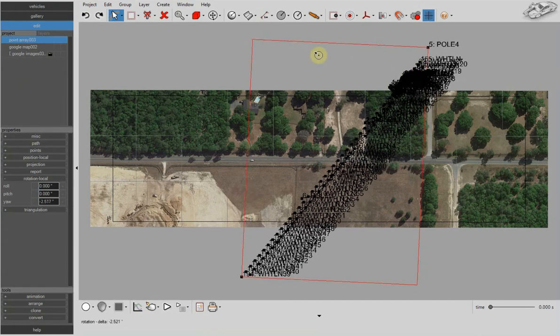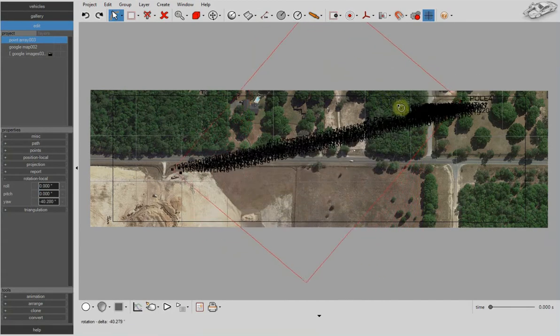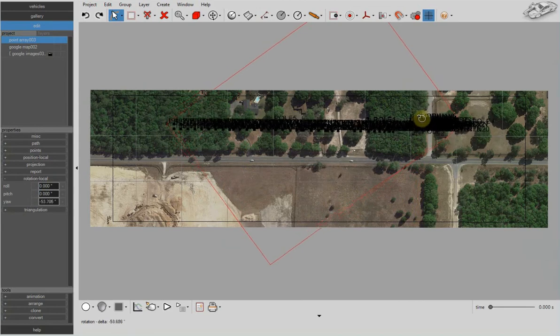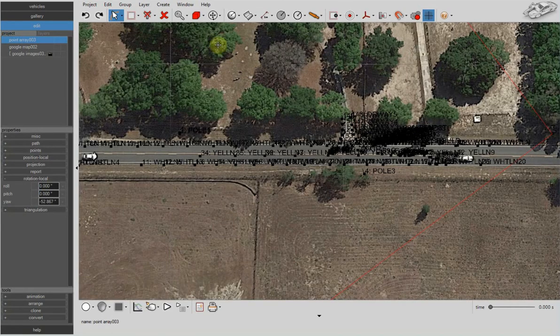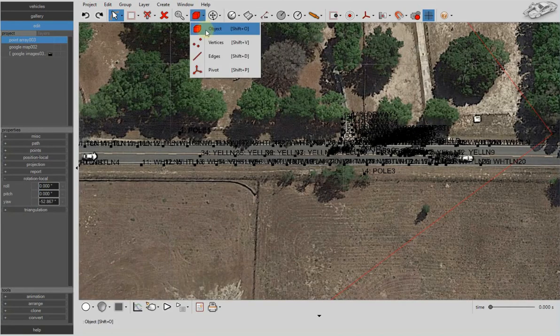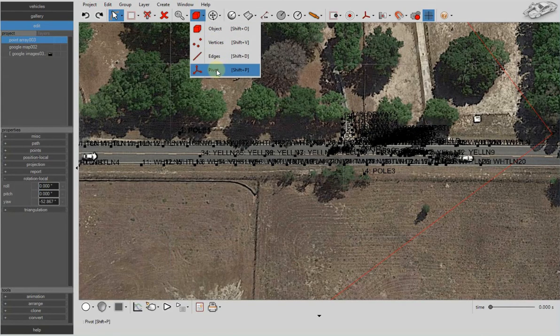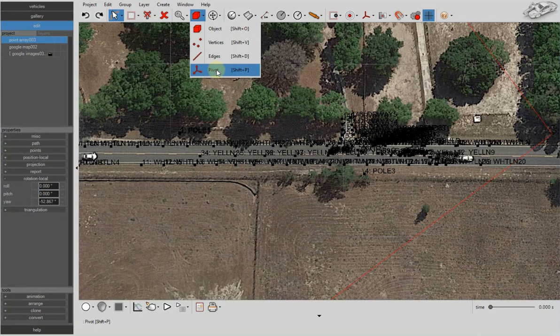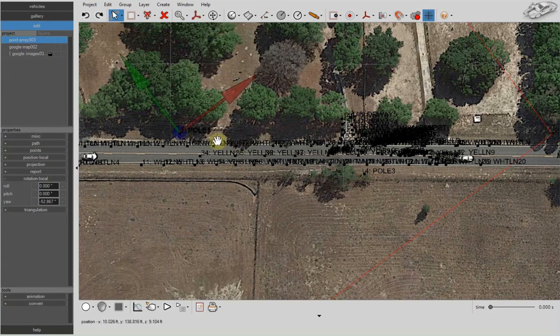Simply use the rotation grip to rotate your point array. Now we're going to move our pivot point, which is the reference point that the object will rotate with respect to.